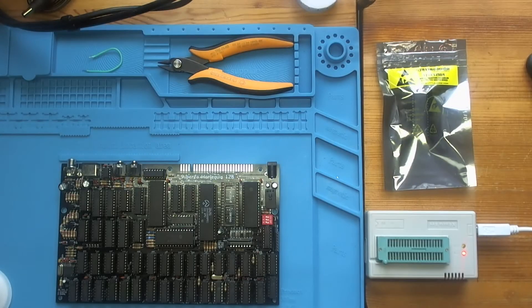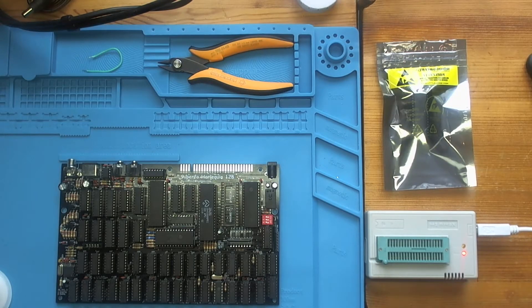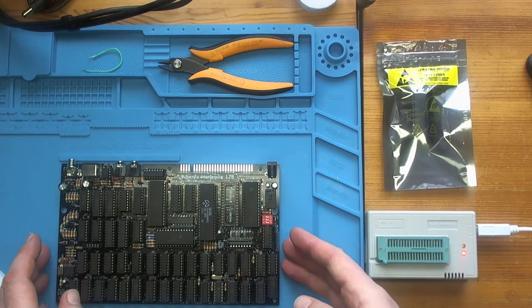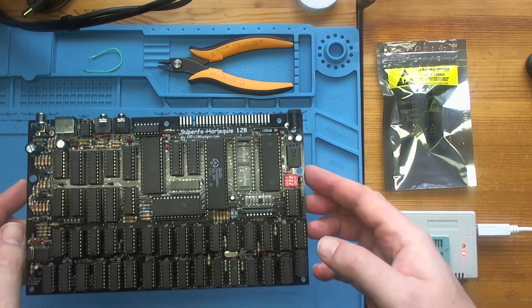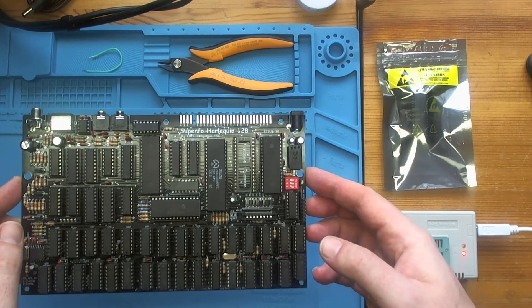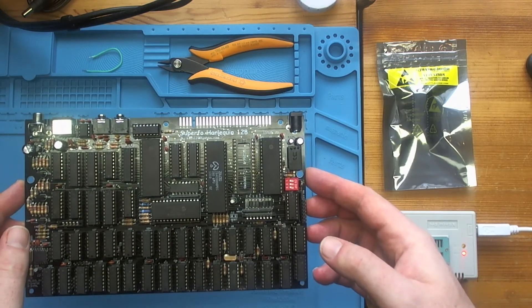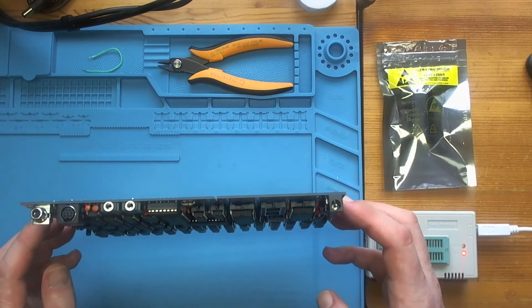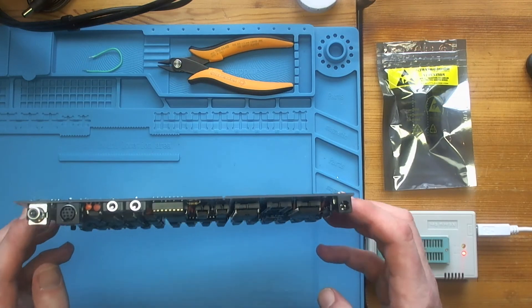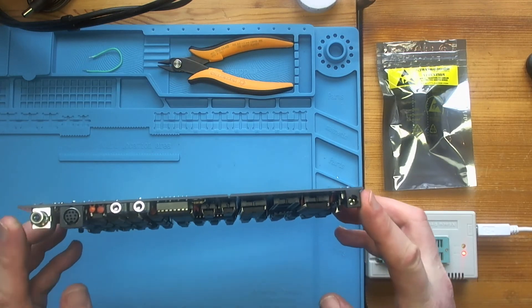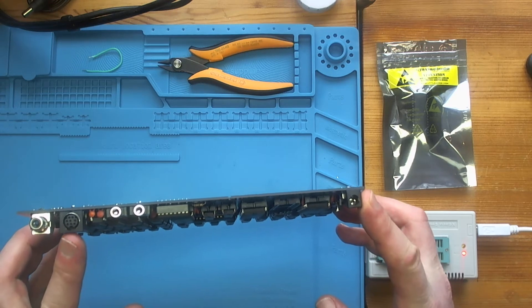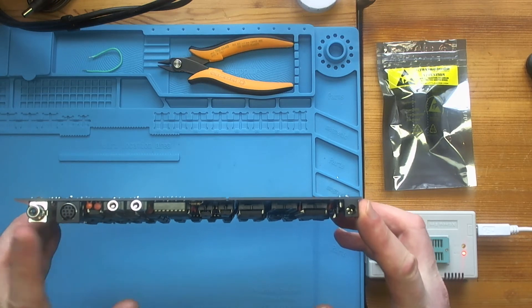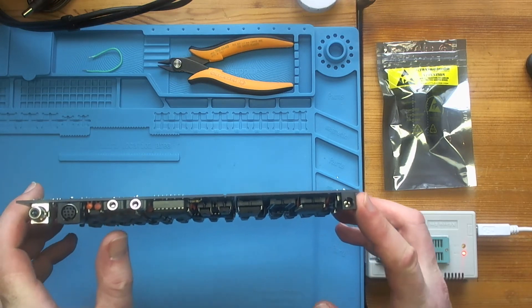So back to the Harlequin build. As you can see it's complete. We've got all of the chips socketed, all of the connectors in place. We've got power, composite, RGB issue, ear and mic.